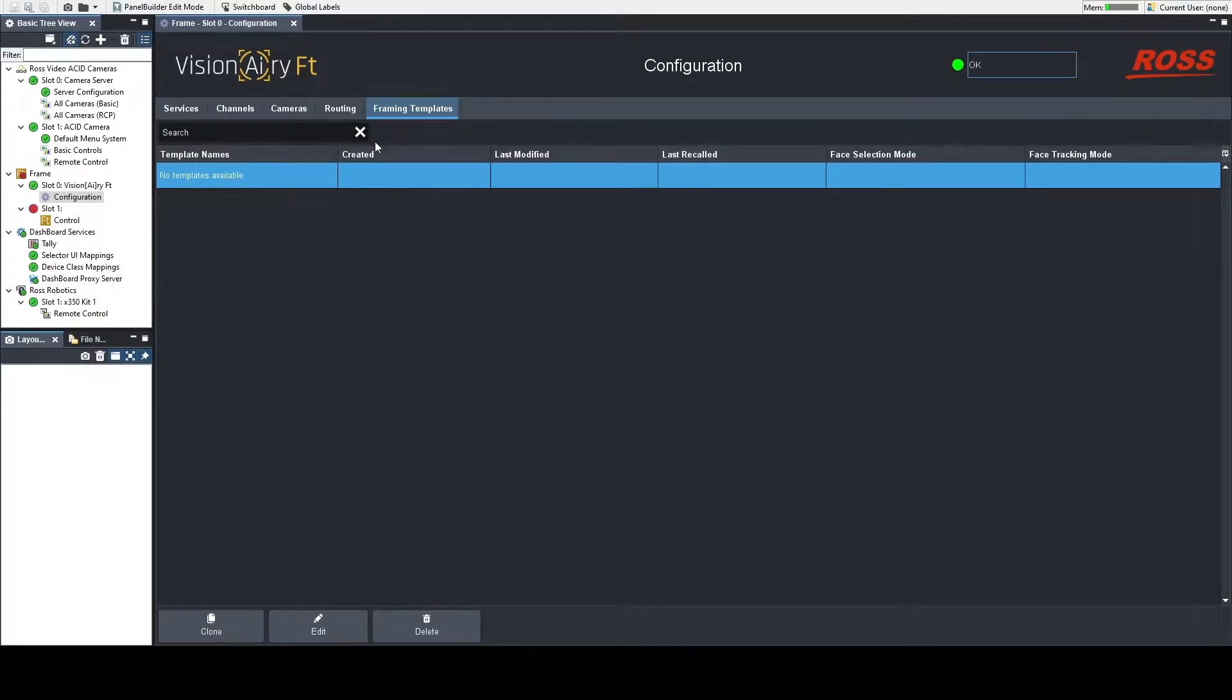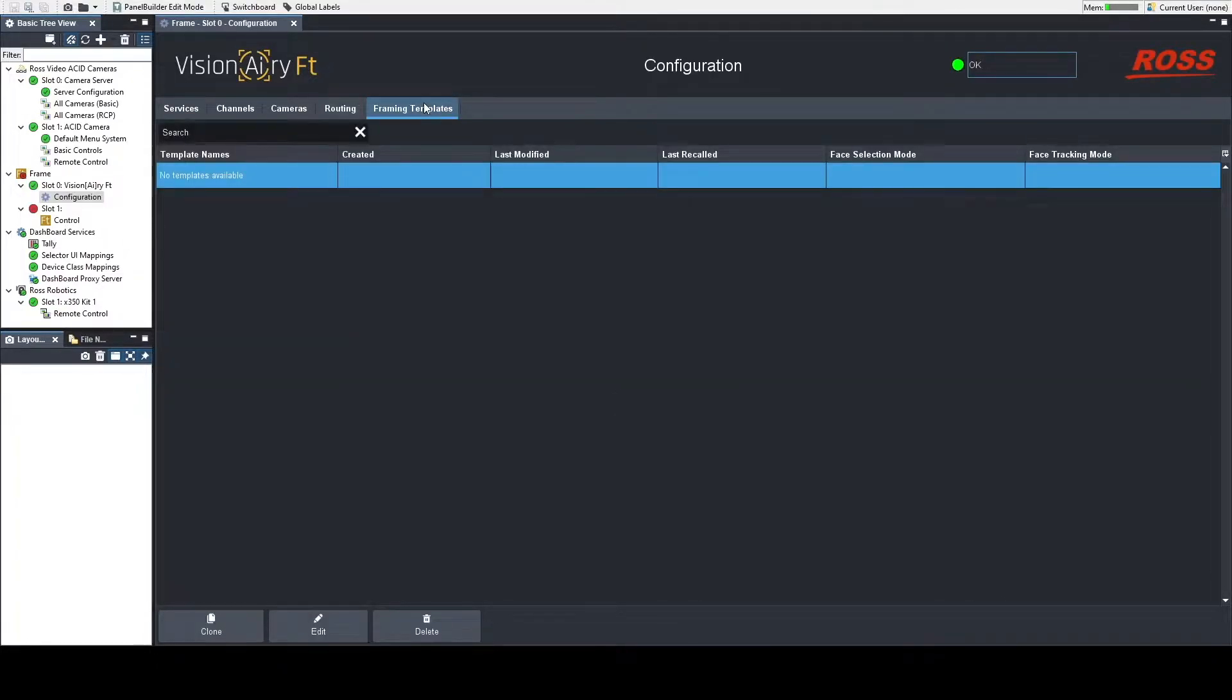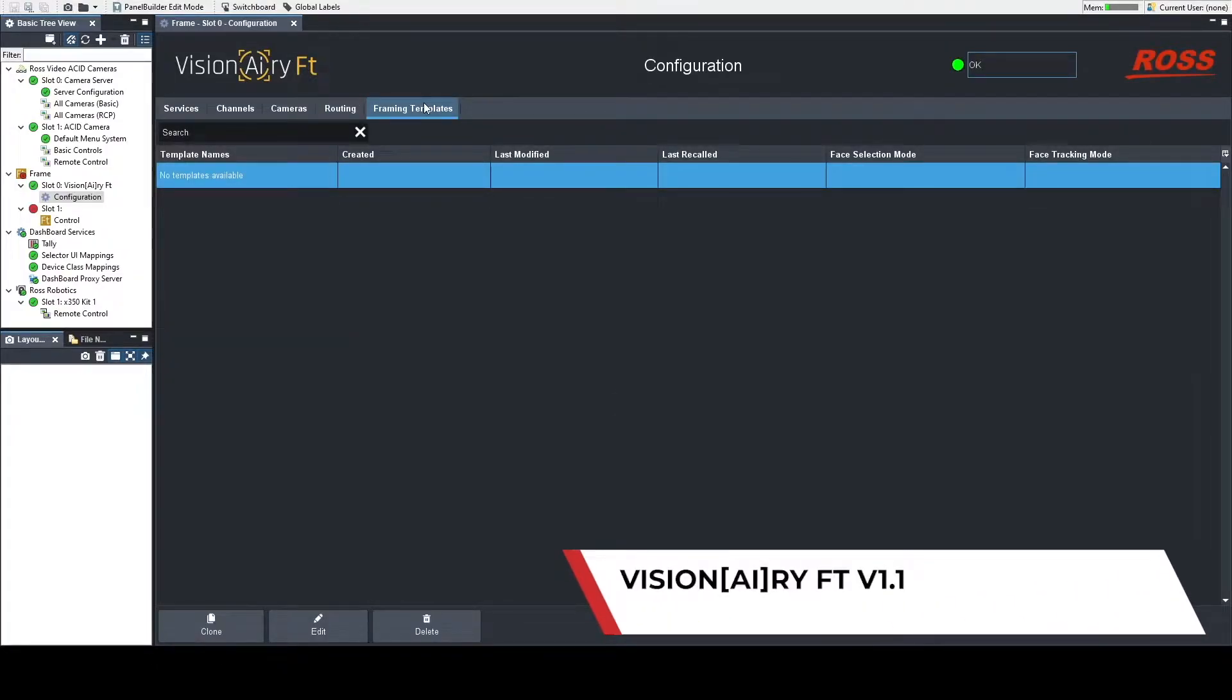All right, welcome to part two of our Visionary FT version 1 video series. Before you get into this video, I suggest watching part one of our video series that takes you through how to set Visionary up.